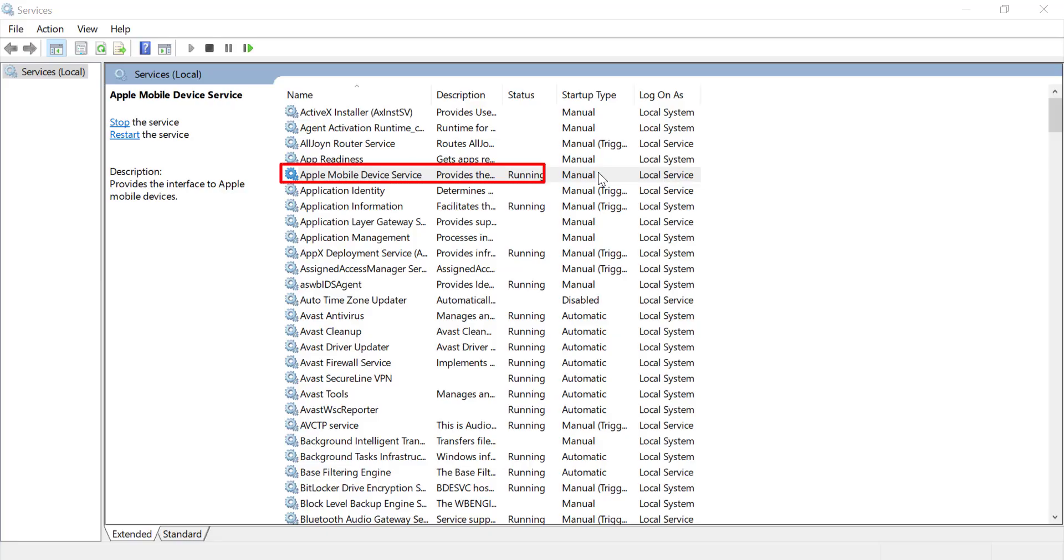Once the Services window is open, scroll down the list until you find Apple Mobile Device Service. It's usually listed alphabetically, so it should be near the top.